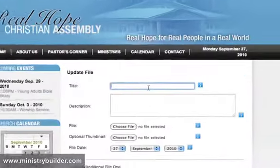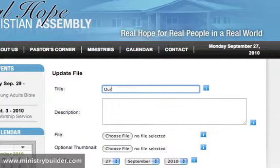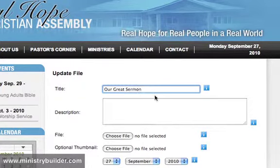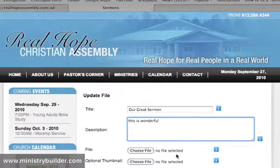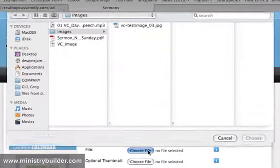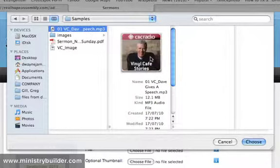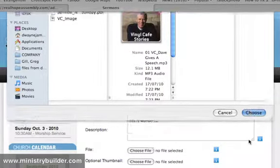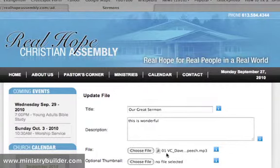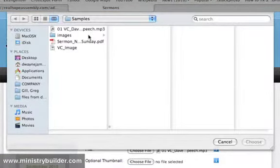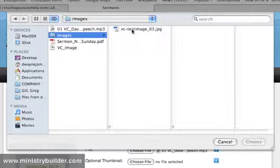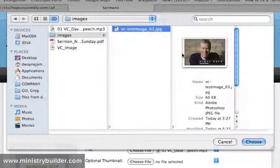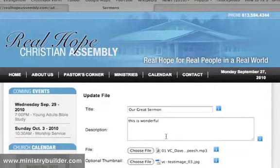Let's give this title, Our Great Sermon. And you could type whatever you would like in the description. And then we're going to choose our file. And I do have a file prepared here. One of my favorite speakers, Stuart McLean. We can upload this MP3. And we can also add a thumbnail. So we have an image to look at while our file is playing.